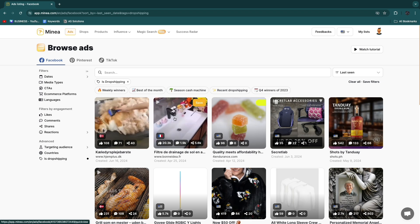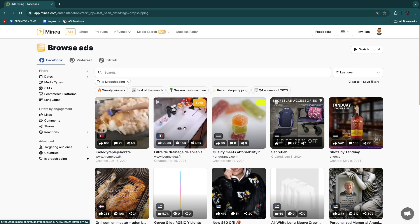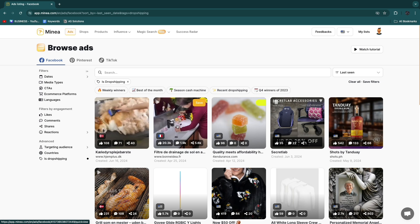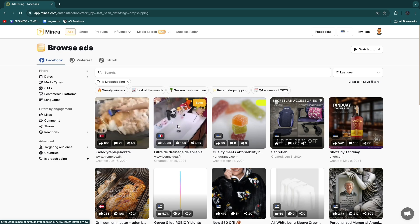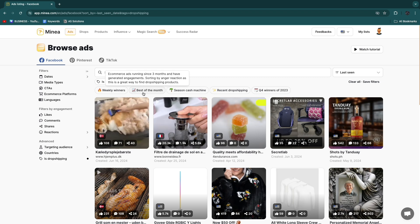So then for example you won't find Amazon ads or Walmart ads, it'll just be drop shipping ads. For example we now have this one, you can see it has 20k likes and 1.9k comments, 5.6k shares. So you can just open it up see what the product is, but what I want to do first is you have weekly winners, best of the month.